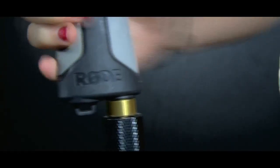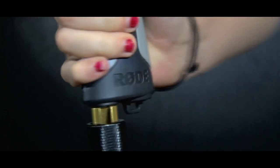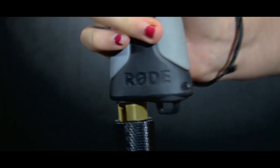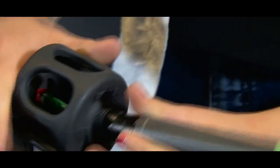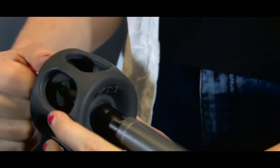Screw the pistol grip to the boom pole. Insert the mic into the pistol grip. Plug the XLR lead into the mic.